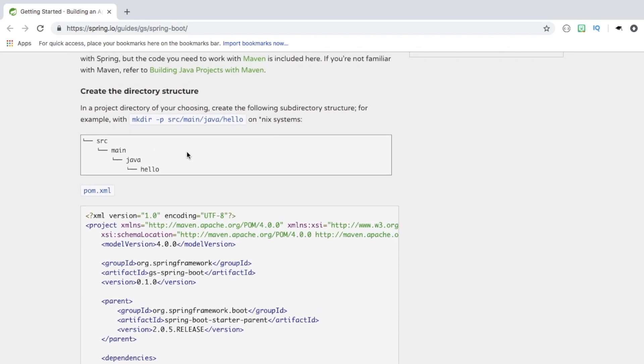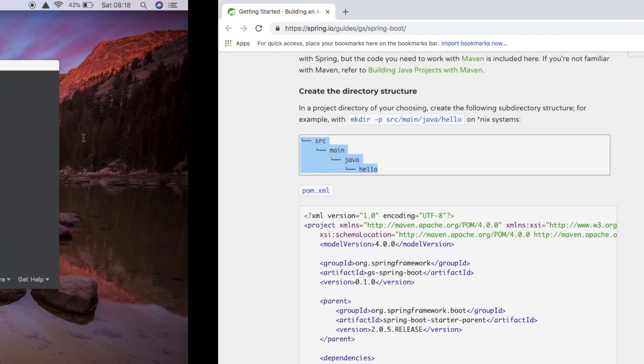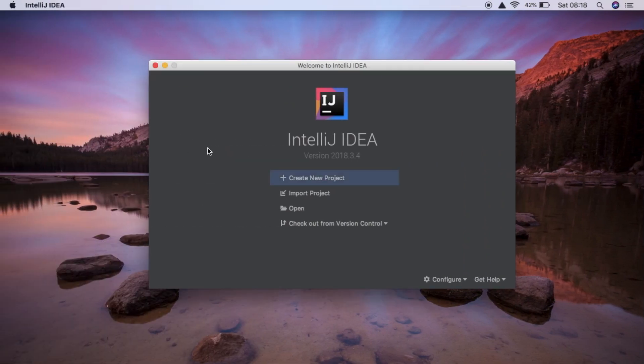So for this tutorial, it's telling you how to set up your folder structure yourself. But our IDE, IntelliJ I'm going to be using, will do a lot of that for us.